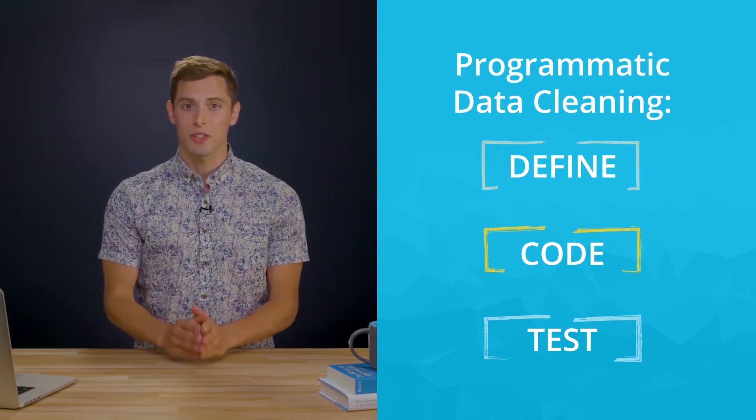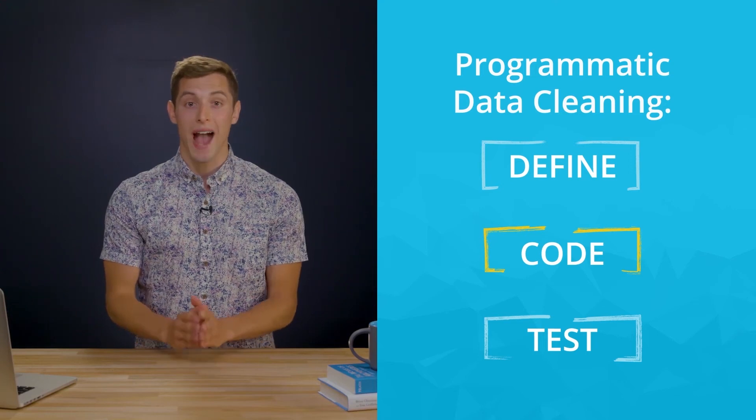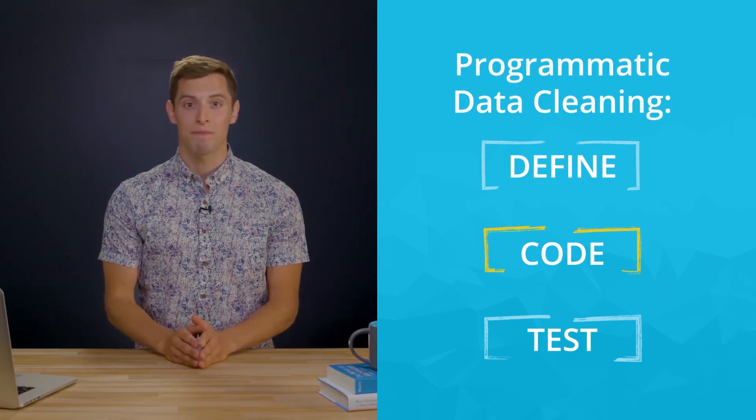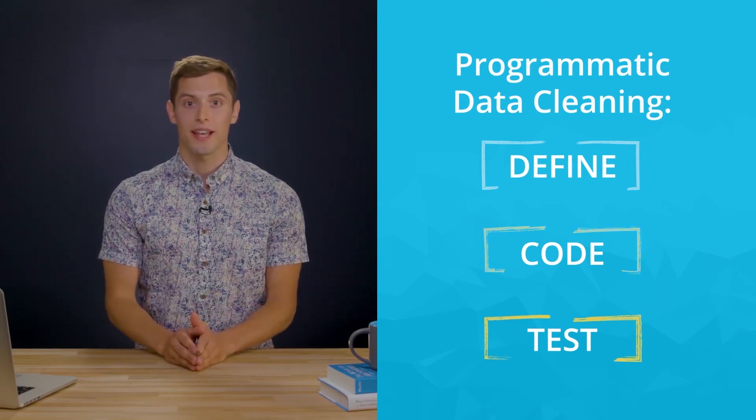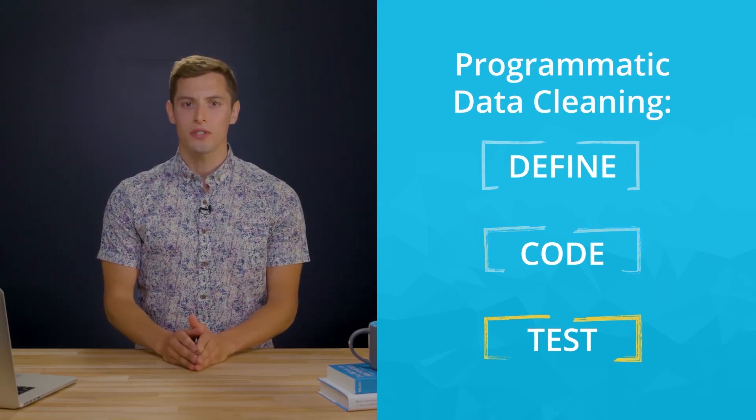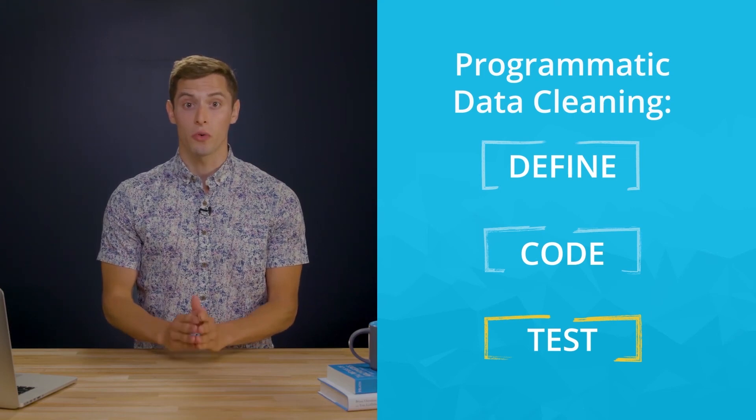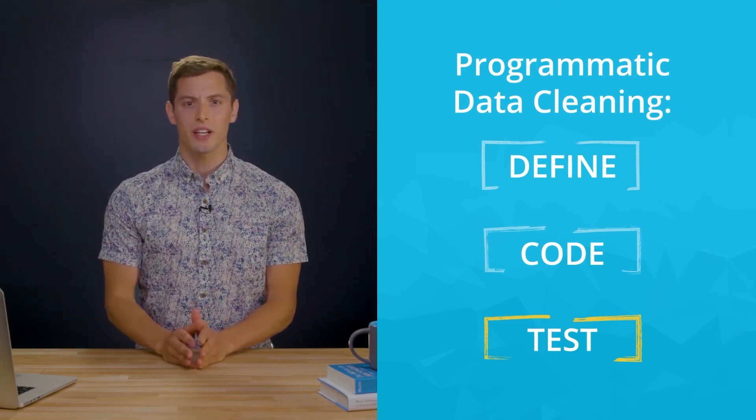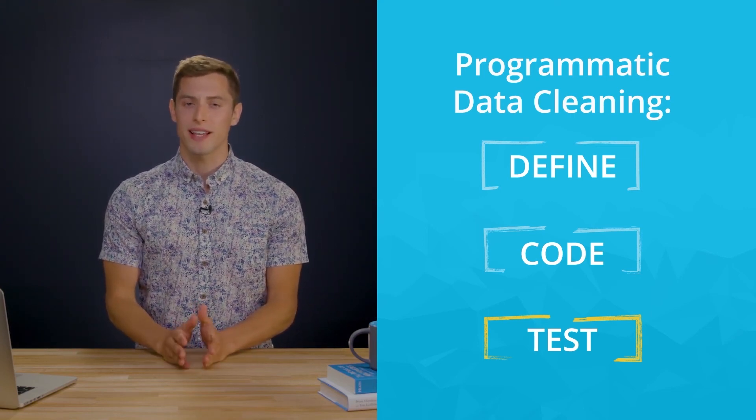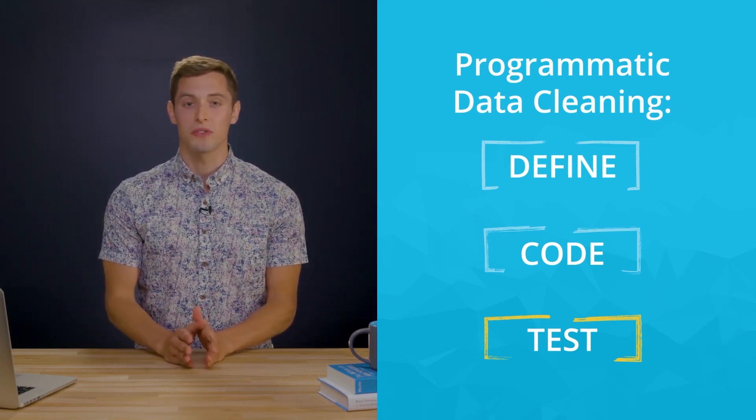Second, you'll translate these words to code and actually run it. And finally, you'll test your dataset, often using code to make sure your cleaning code worked. This is kind of like a revisit of the assess step. Similar functions are used too.